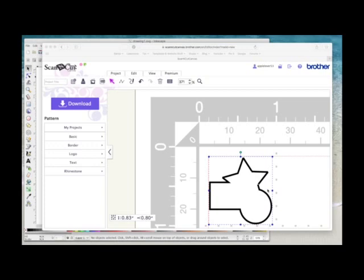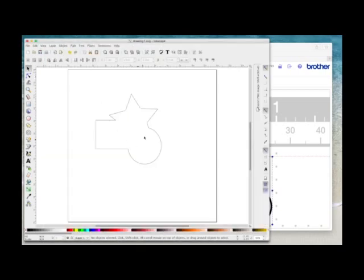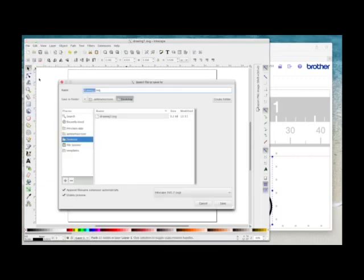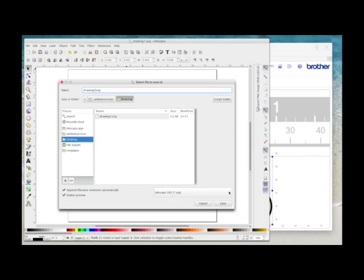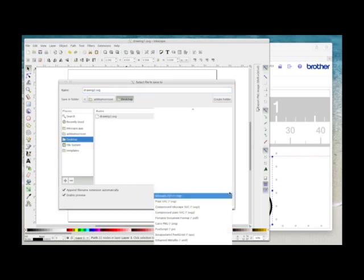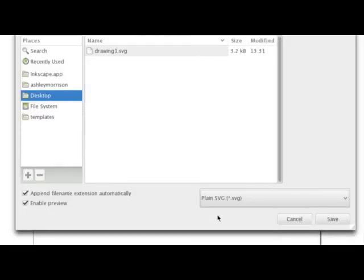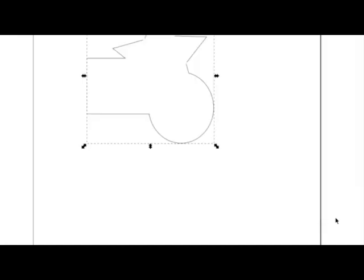So another option is I'm going to go back to Inkscape, here's the cutting file, I'm going to come to file, save as, I'm going to just rename this, drawing2, just so I can differentiate, I'm going to leave it on the desktop but this time I'm going to click on the down arrow here, I'm going to choose plain SVG and then I'm going to say save.